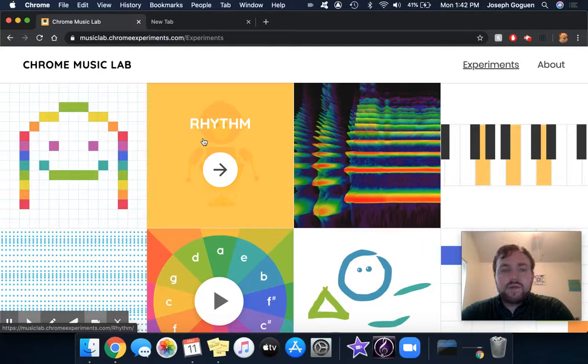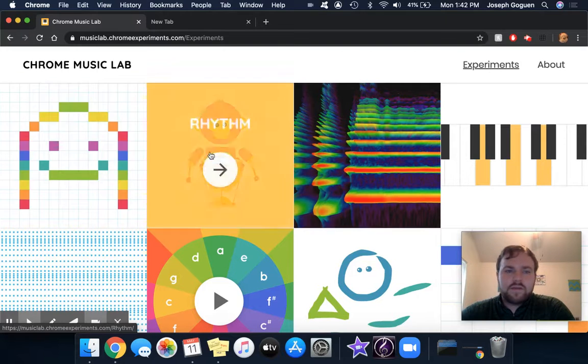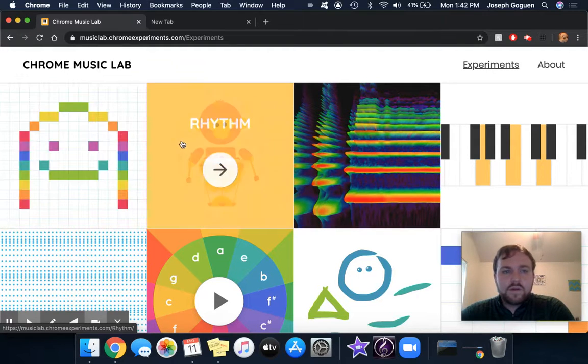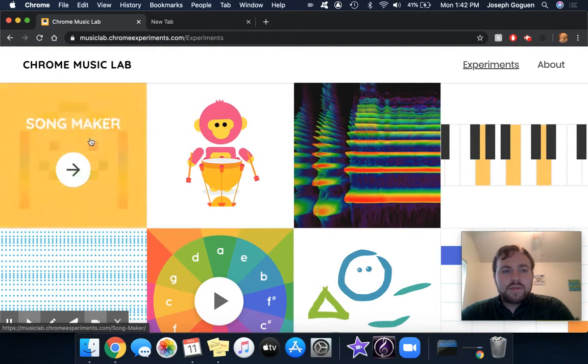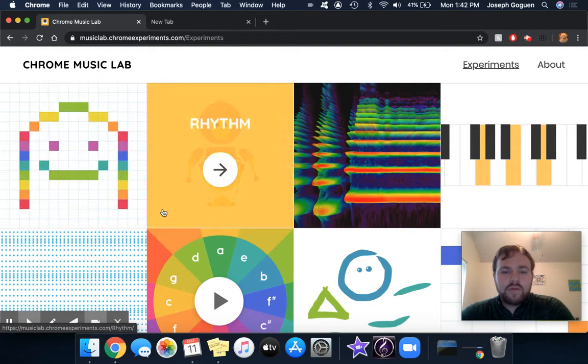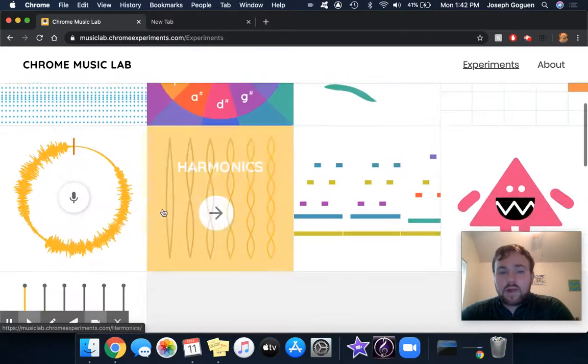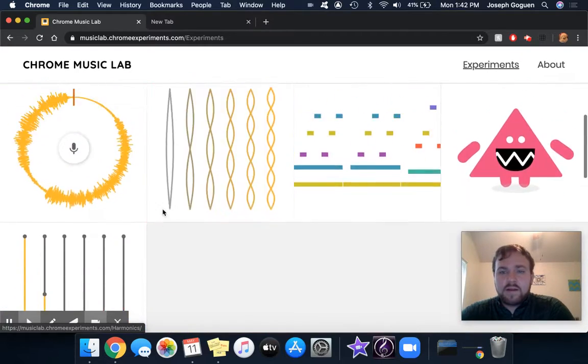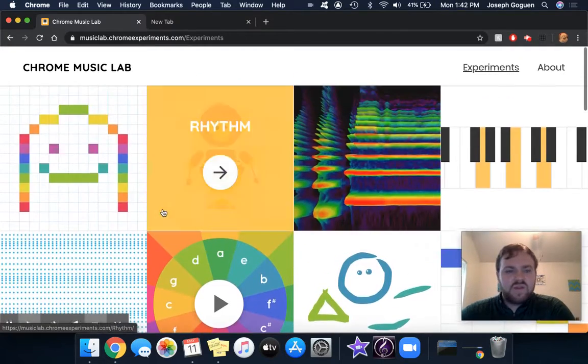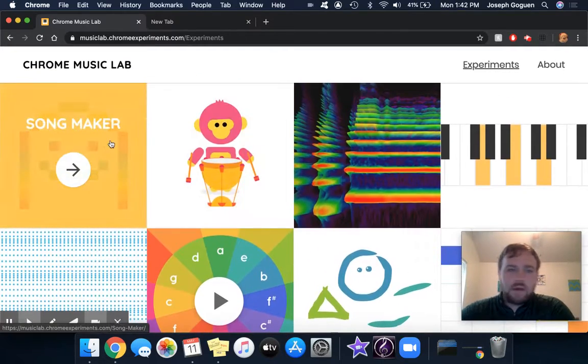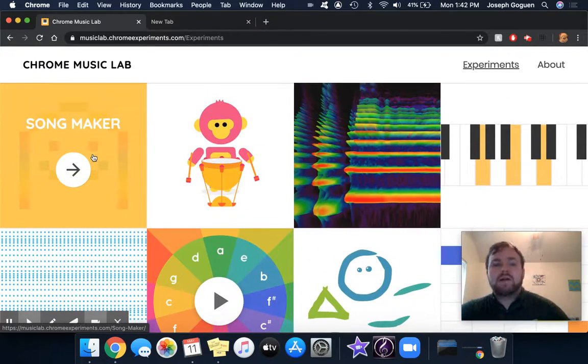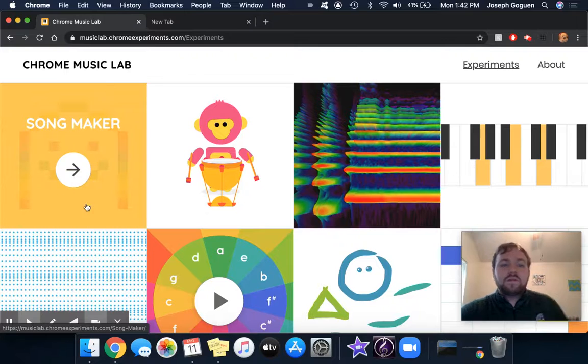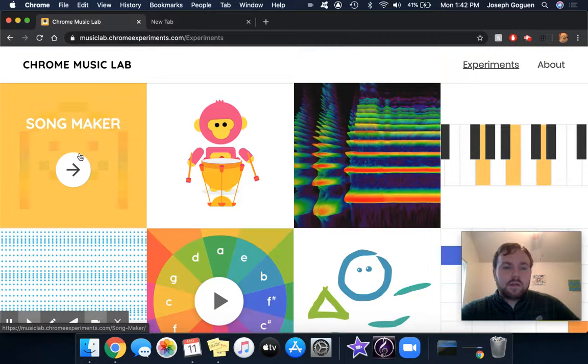This video is going to look into these first two options on Chrome Music Lab. There are a lot of different things, but these two are the most buildable on for you. So the first one is called Song Maker.